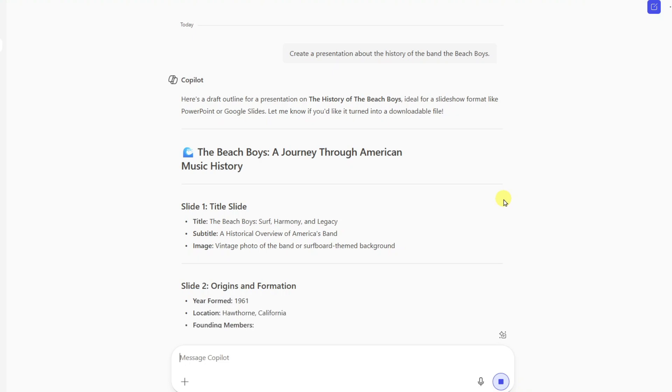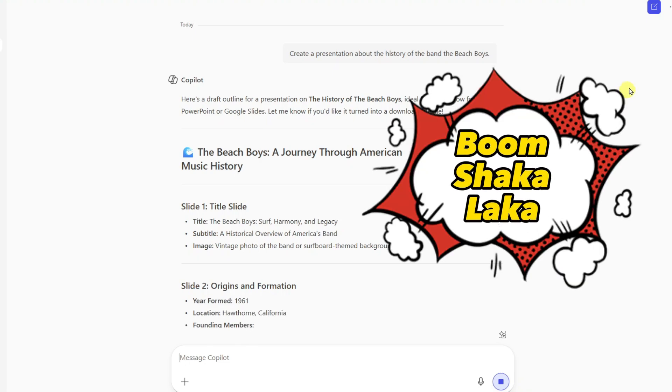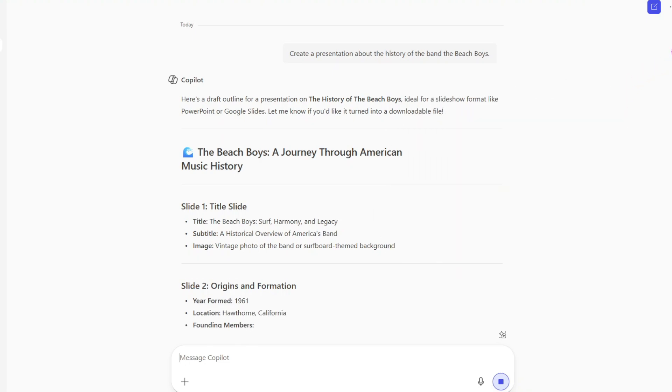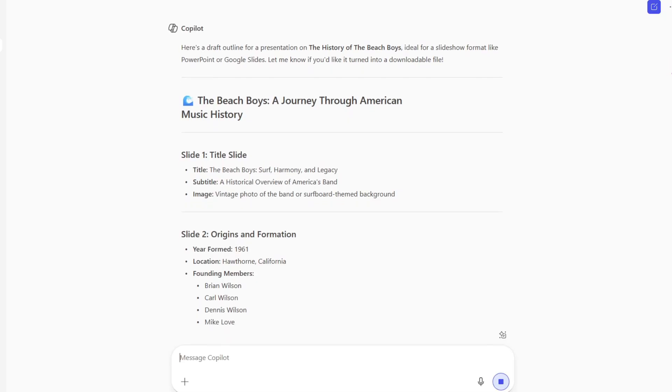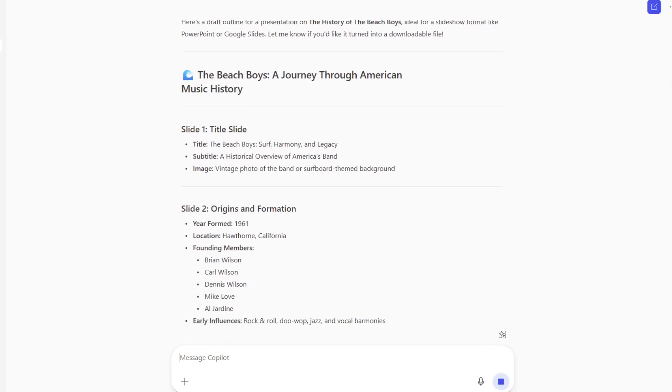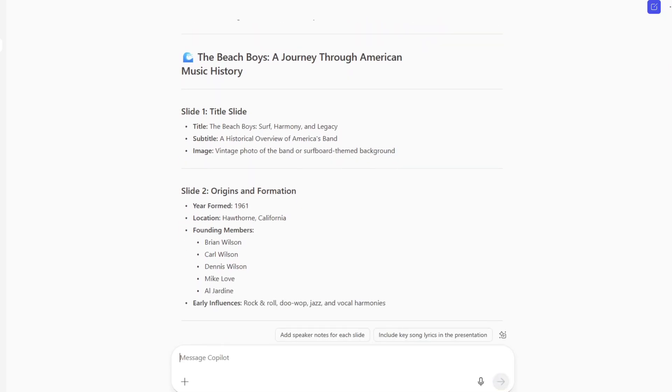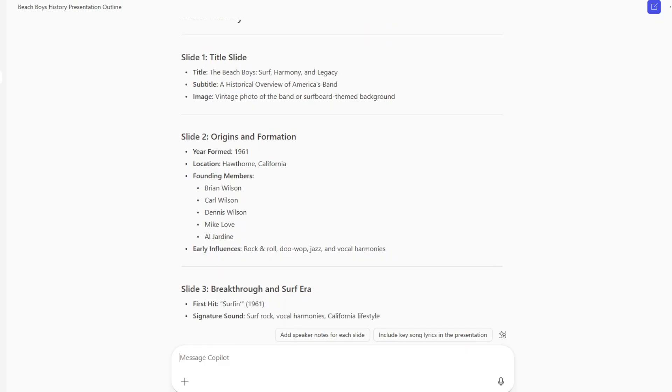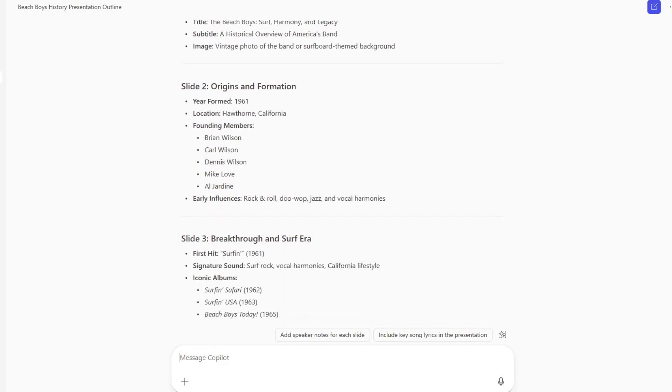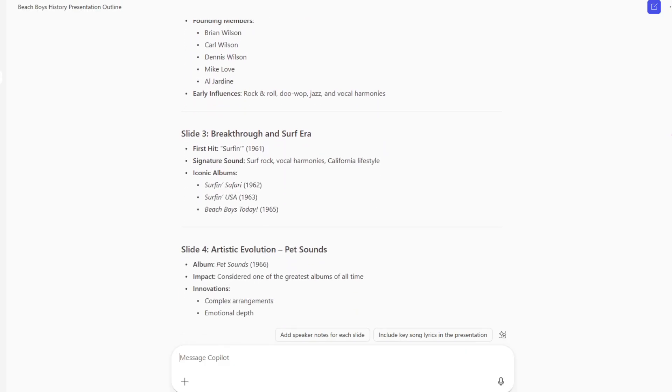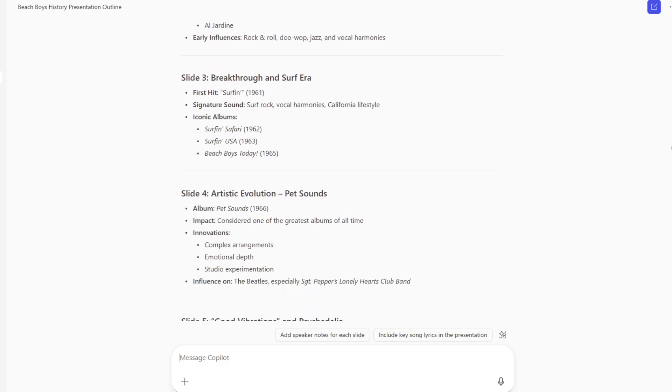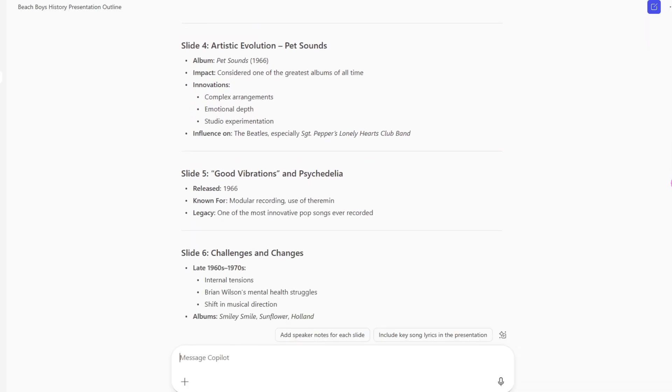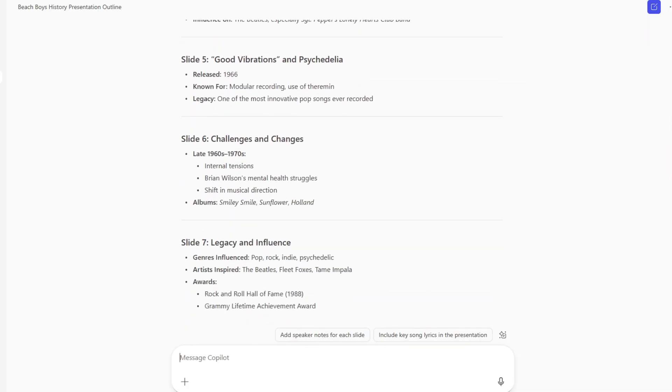And boom, shakalaka. Just like that, we have a nice outline for a presentation about The Beach Boys. And so I can now take this and build out my PowerPoint presentation.